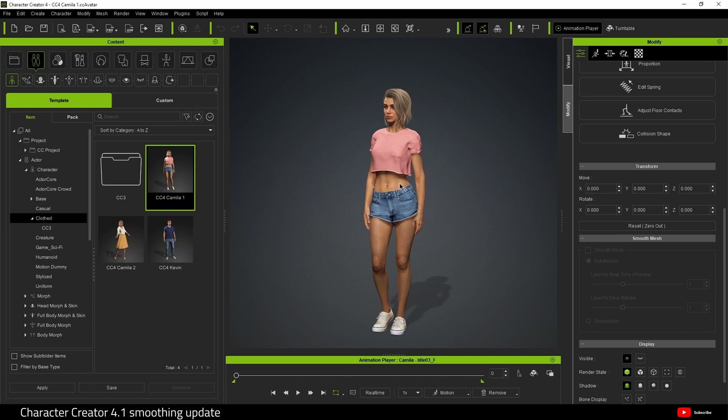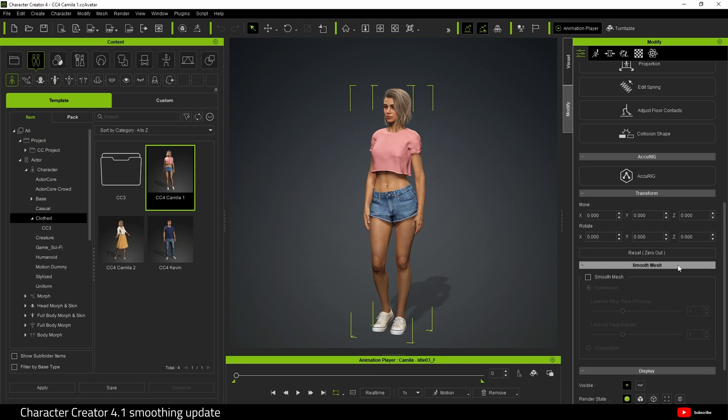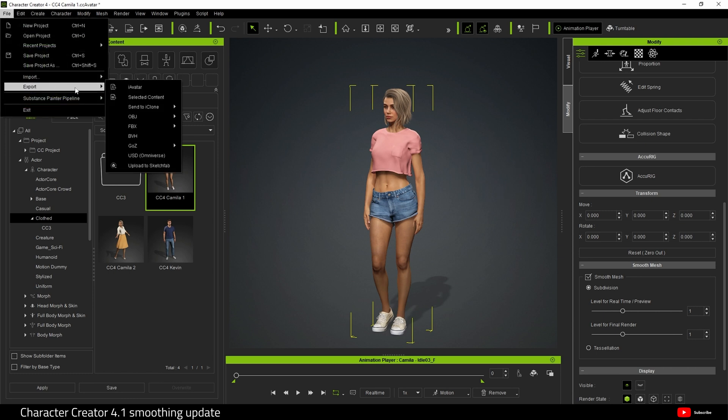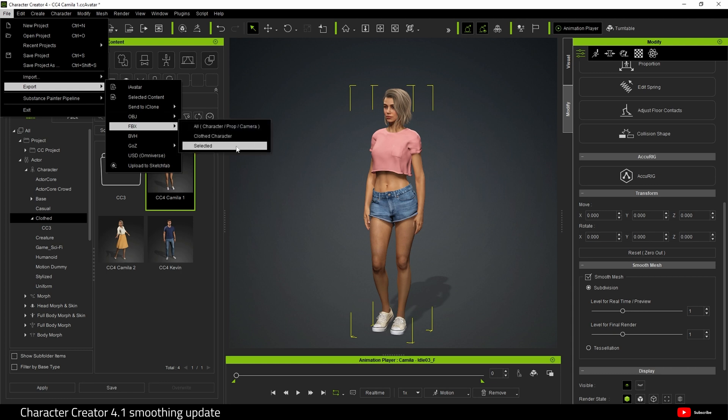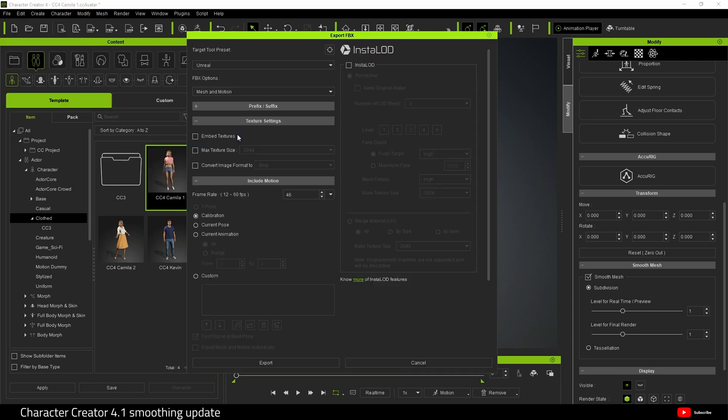So what I'm going to show you is character smoothing. We select Camilla and hit smooth mesh. Obviously we've turned on character smoothing now and we can go to export FBX. I'm going to export this to Unreal Engine, I should have said that.